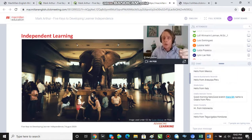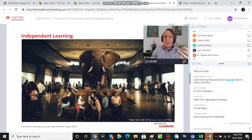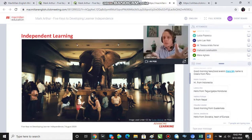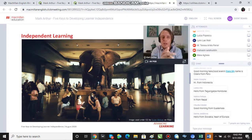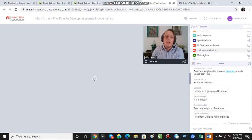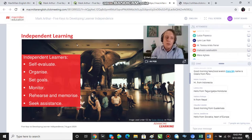A certain degree of learner independence has always been necessary — it's not just necessary now because of the current situation. But we're talking about it now because we need to think about it more, given that it's more difficult to have communicative classes in online situations, or in a mixed scenario where some students are in class on different days of the week and will need to engage in communication outside of class.